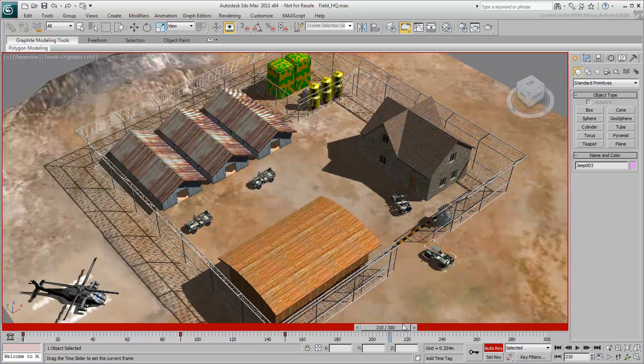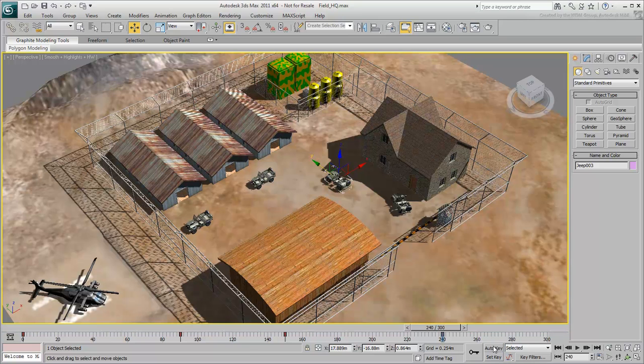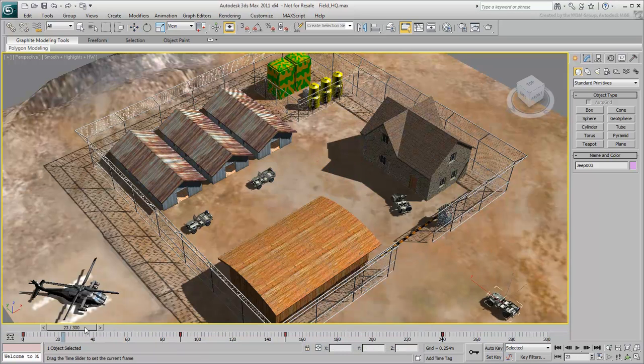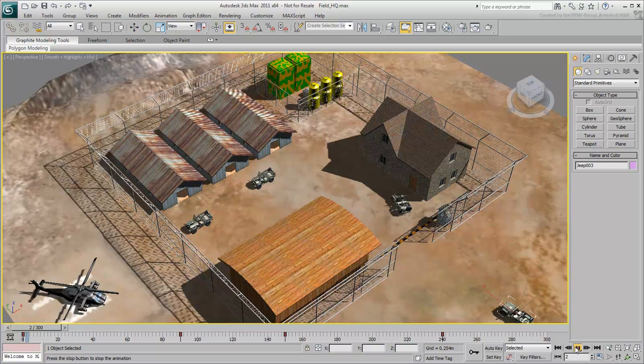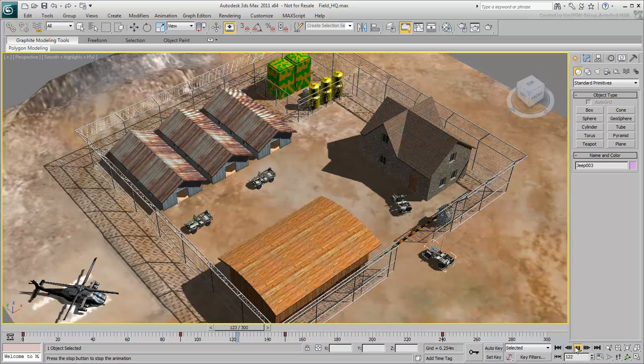Now go to about frame 240 and move the Jeep into the compound. You can turn off Auto Key at this point. Take a look at the animation. The Jeep moves, pauses at the gate, and then goes in.